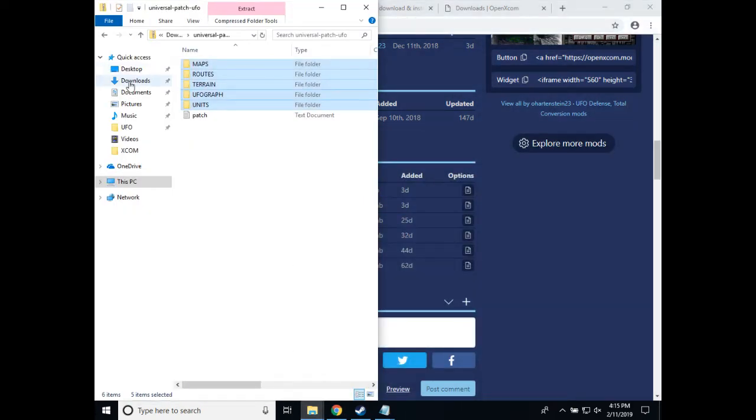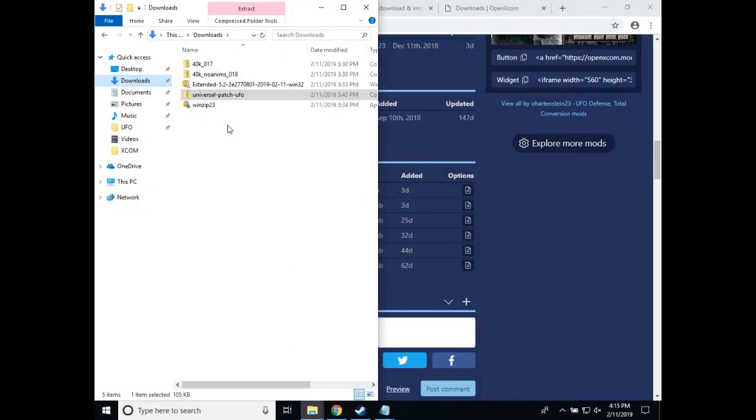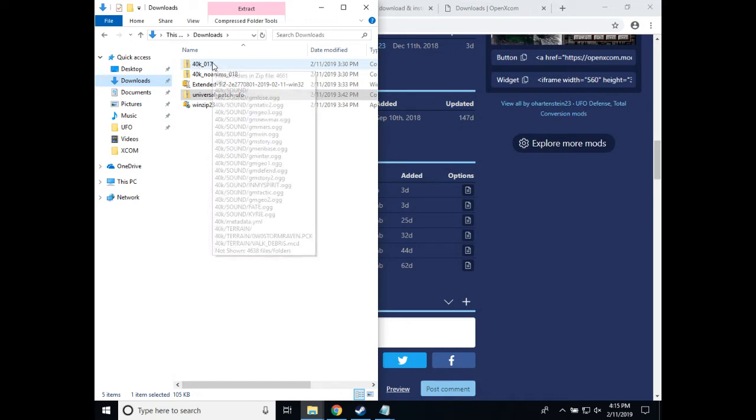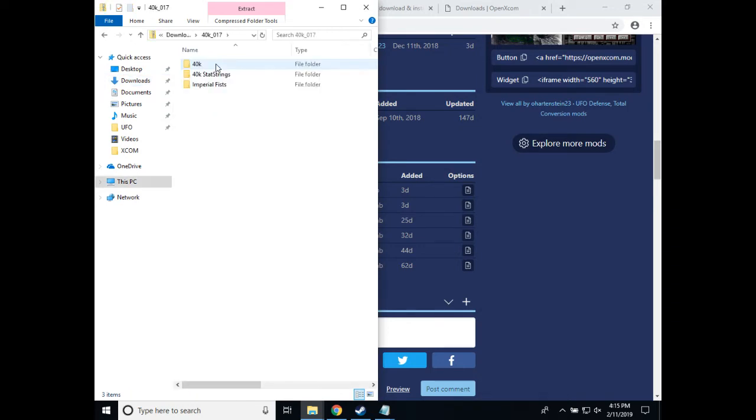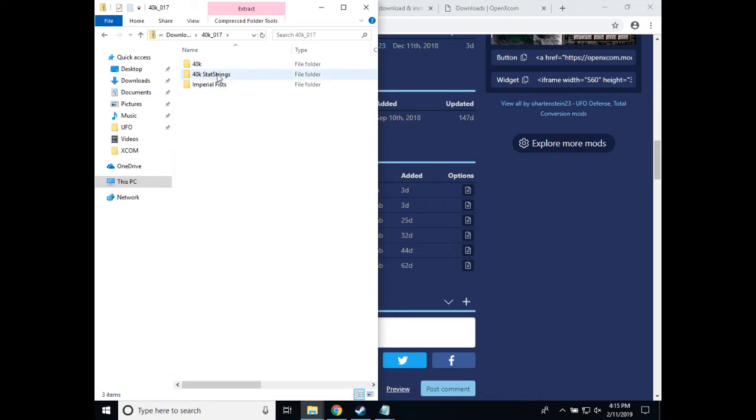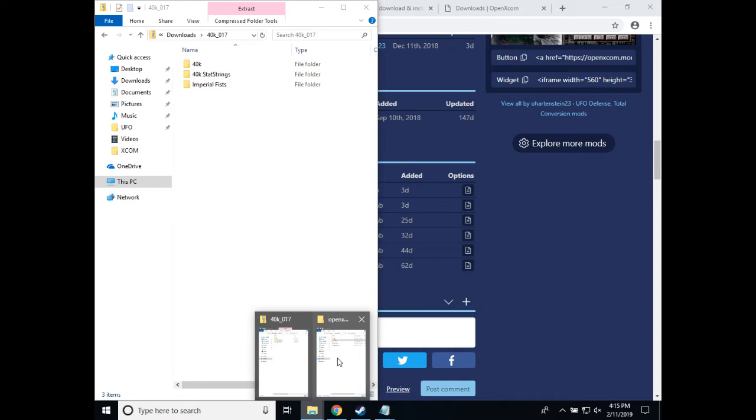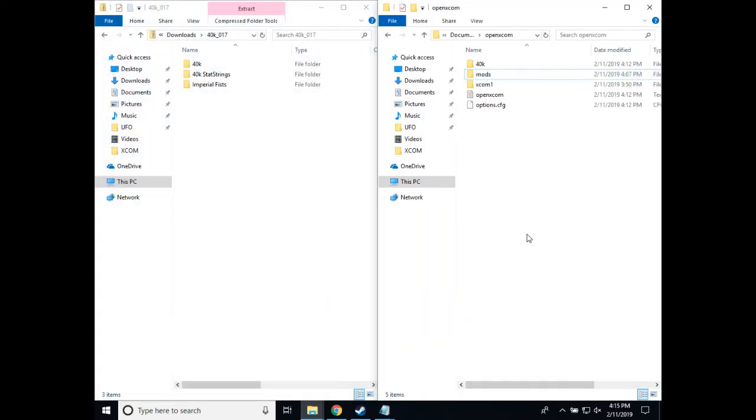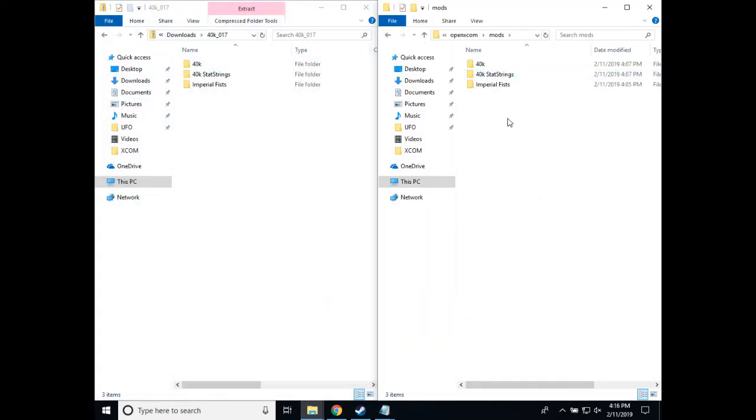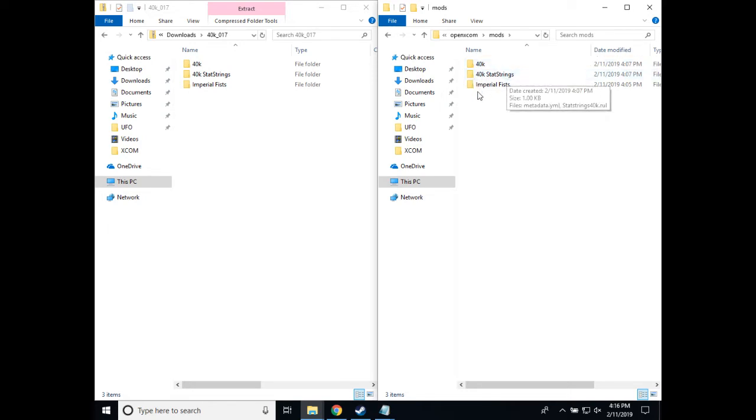So if we go to my downloads, I have this zip archive, 40k 017, which contains these folders, which are our mods. The main 40k mod, the stat strings mod, and the imperial fists reskin for the space marines. Now to install the mod itself, you will need to copy the files into documents, open xcom mods. And so you can see here, I have 40k, 40k stat strings, and imperial fists, just like from my zip file over here.